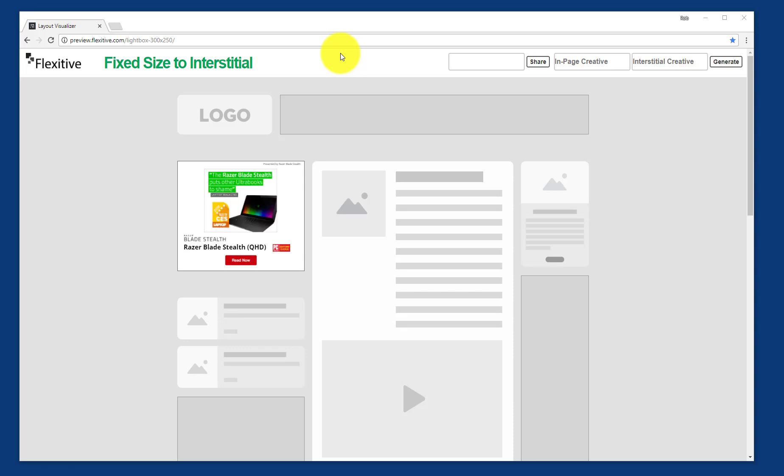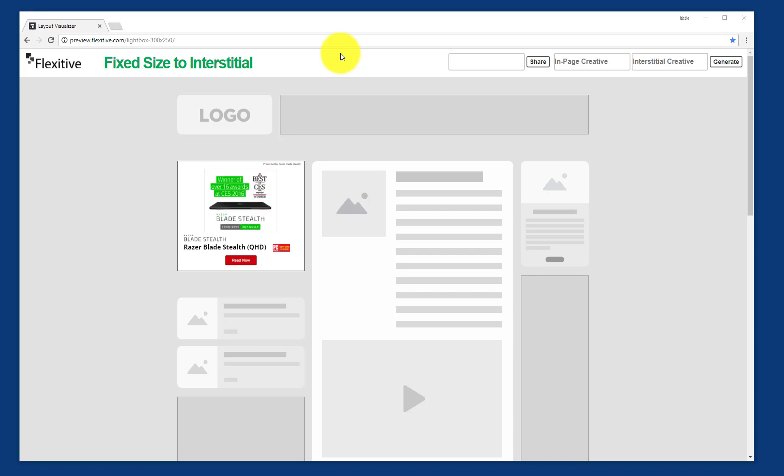Hi, thanks for joining. My name is Rob and today I'm going to be giving you a quick overview of how to build a fixed size click to interstitial design using Flexitive.